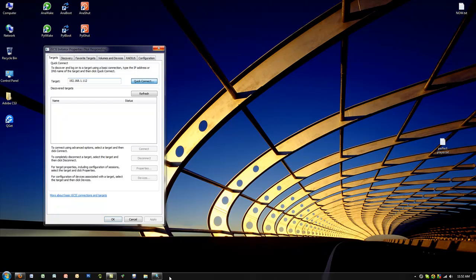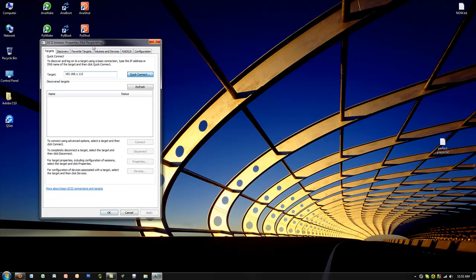We left the unit checking for two minutes. As you can see, Windows states not responding, but don't get fooled by this because it's still looking to map the iSCSI device. We're going to leave it another minute because it's going to come up anytime now.